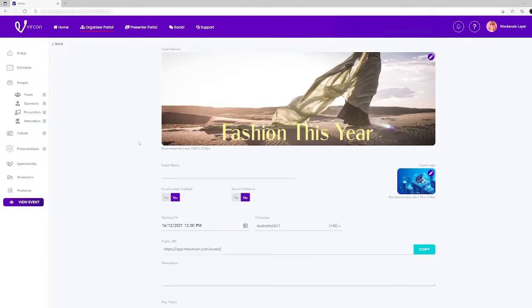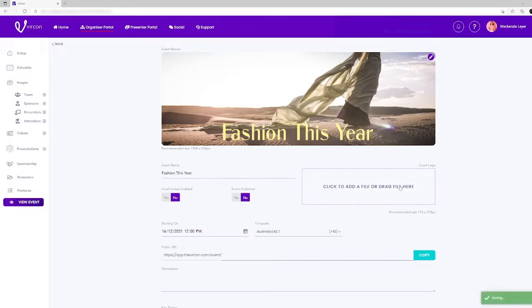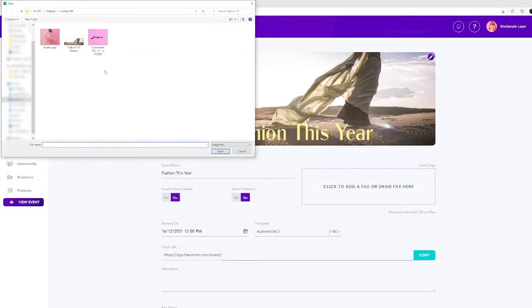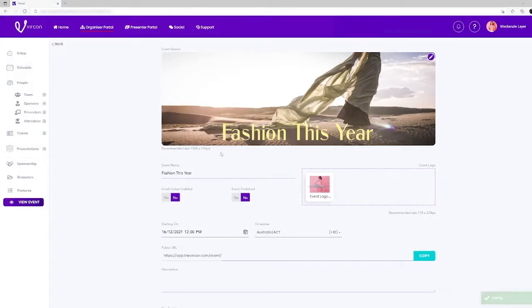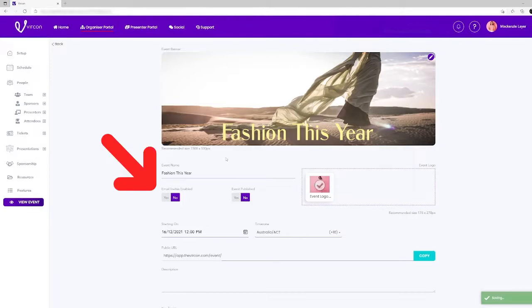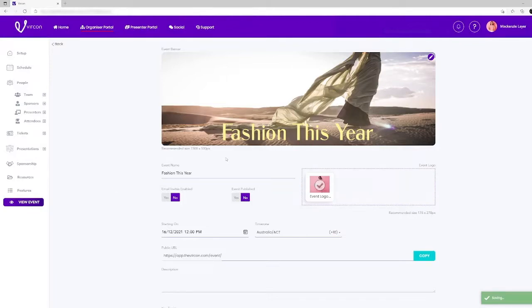The image will now appear in the banner position and next you can navigate your way down to the event name and enter the name of your event. A dialogue box will now appear that will allow you to upload an image that represents your event. The image size needs to be 178 by 278 pixels. You'll see we have two boxes: event invite enabled and event published. Leave these in the no position until you're ready to publish your event.